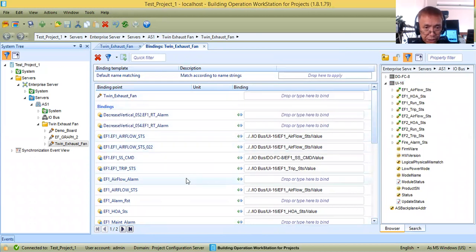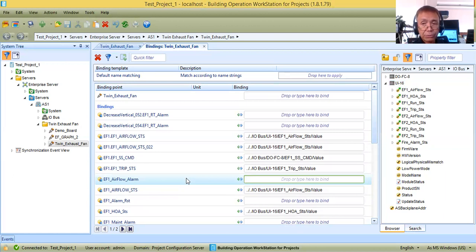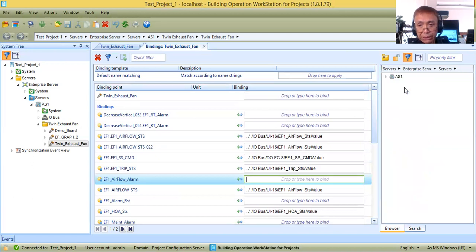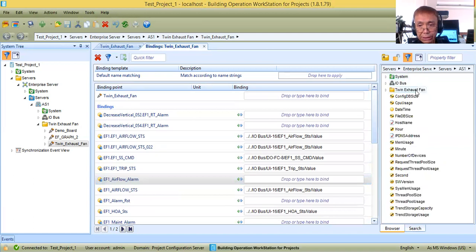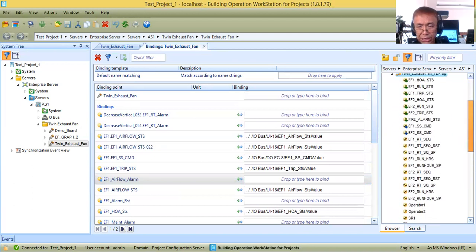Let me save and now move to the software points. For airflow alarm, I need to fetch the value from the control logic. We already created the control logic in functional block and script programs. I will use the functional block program since I have a complete program there. To fetch the value, go to your server, then automation server — double-click — and in the twin exhaust fan I have my program.